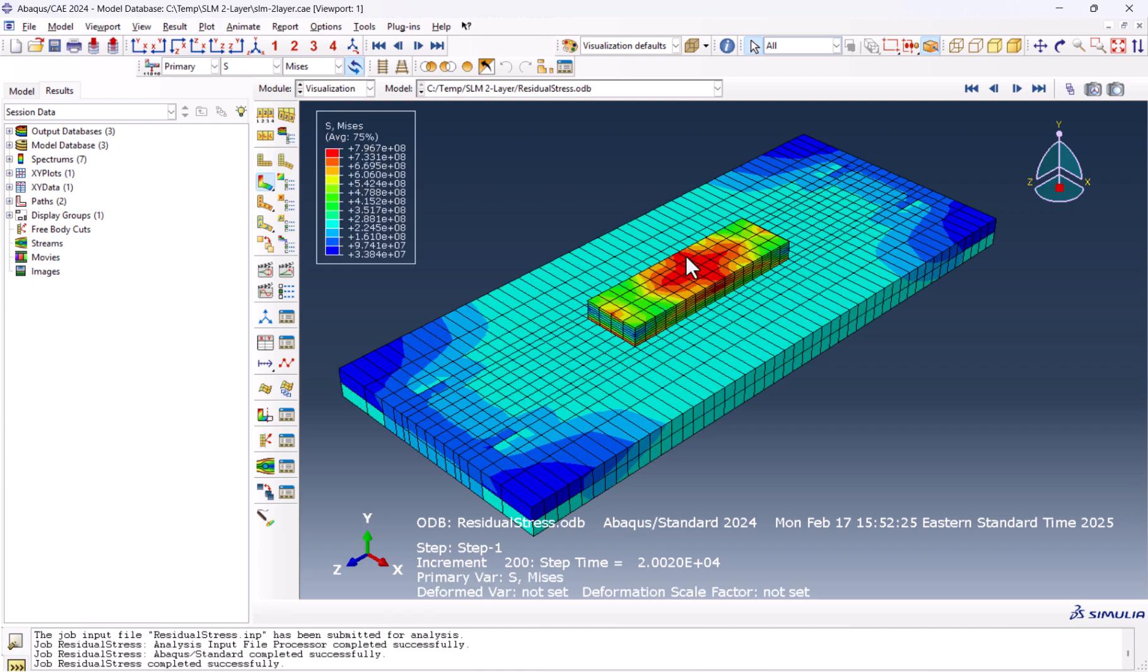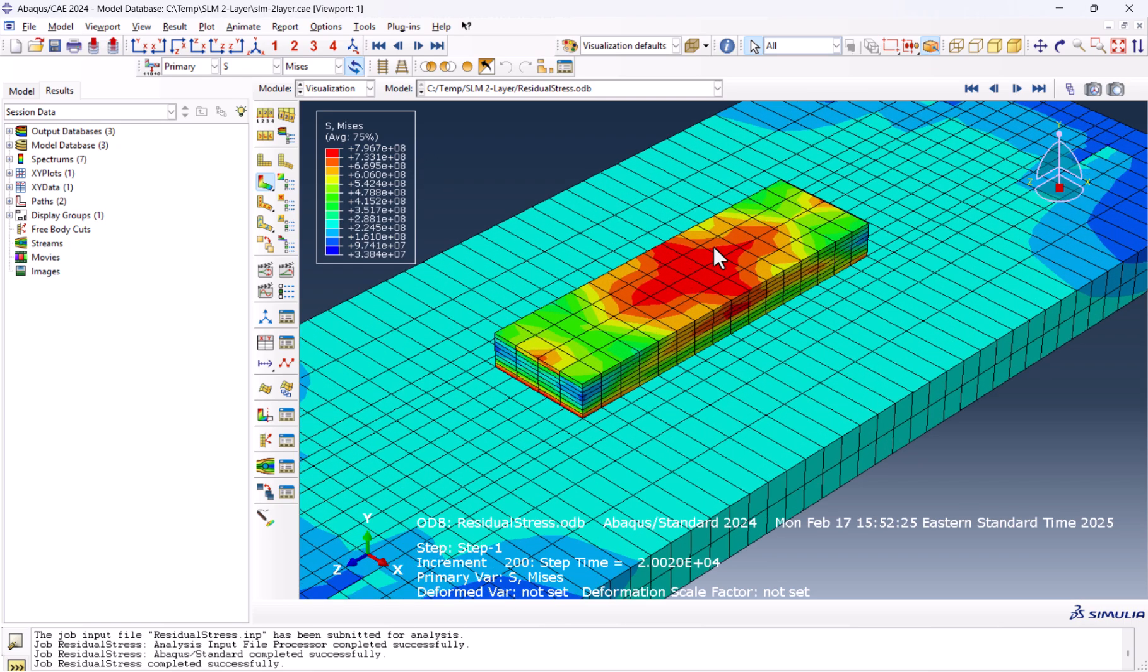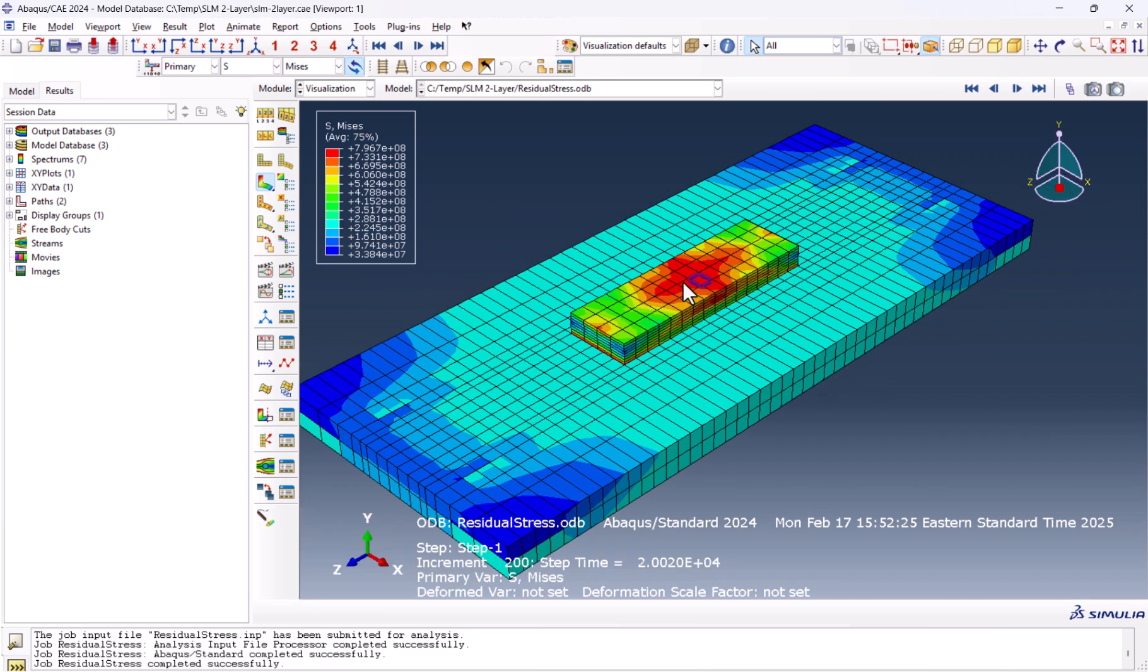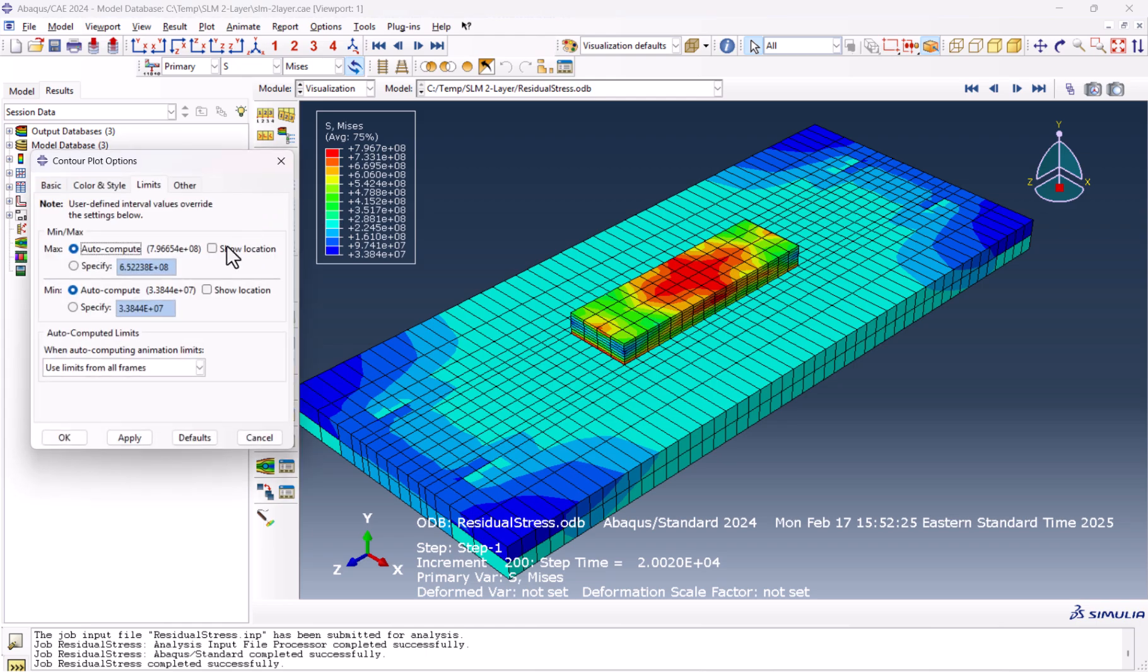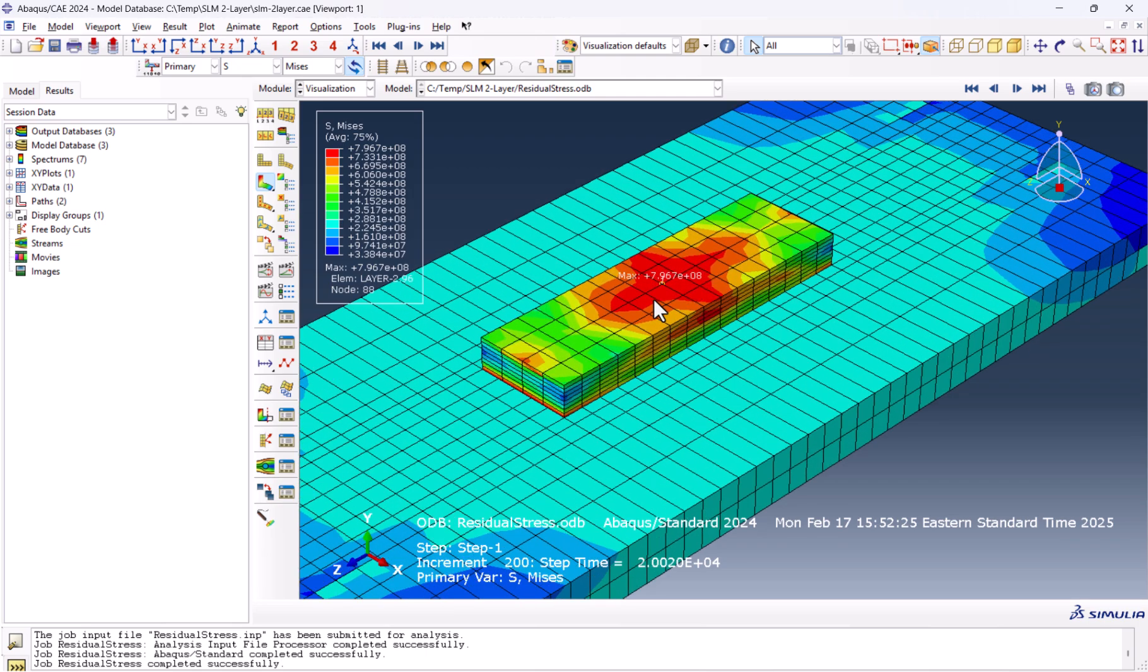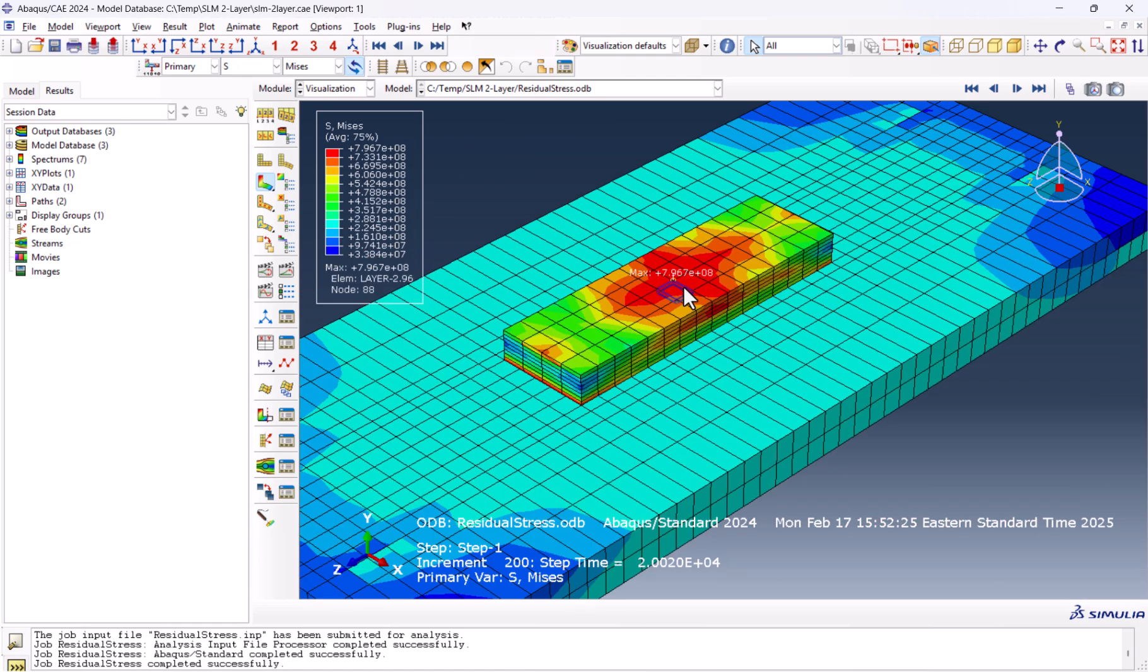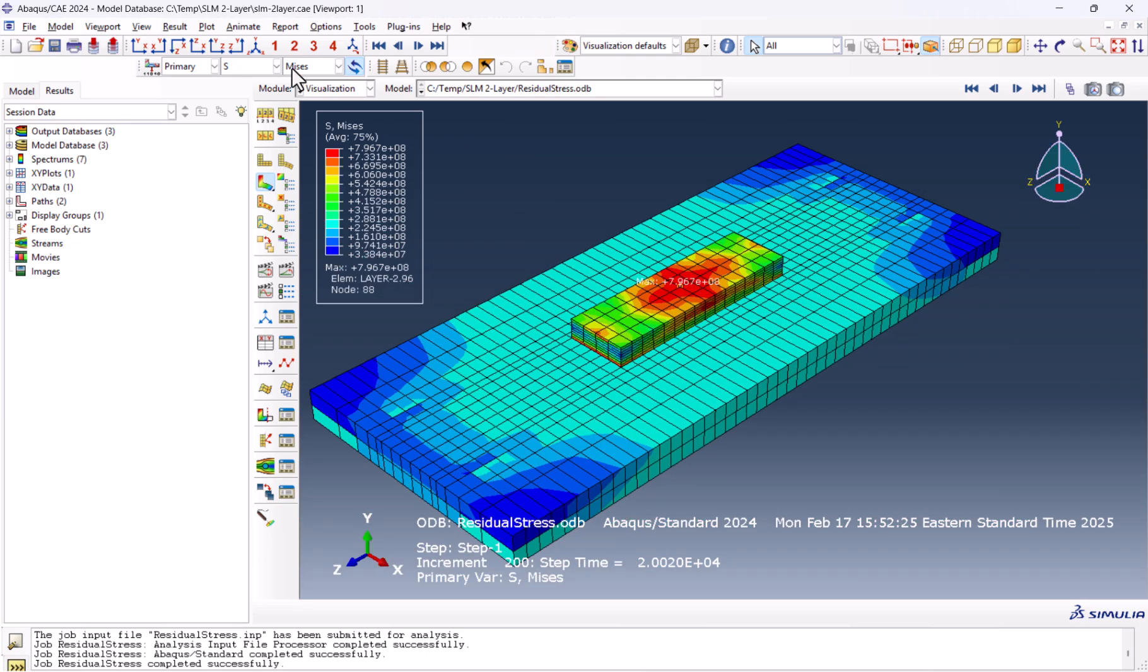Let's take a look at the results. This is the residual stress we have here. To be fair, it's really high. 796 megapascal is really high. Here we have the highest in the center, which is in the layer. Let's go to the contour option and the maximum, and have the show location. You see this node has the highest Mises stress.